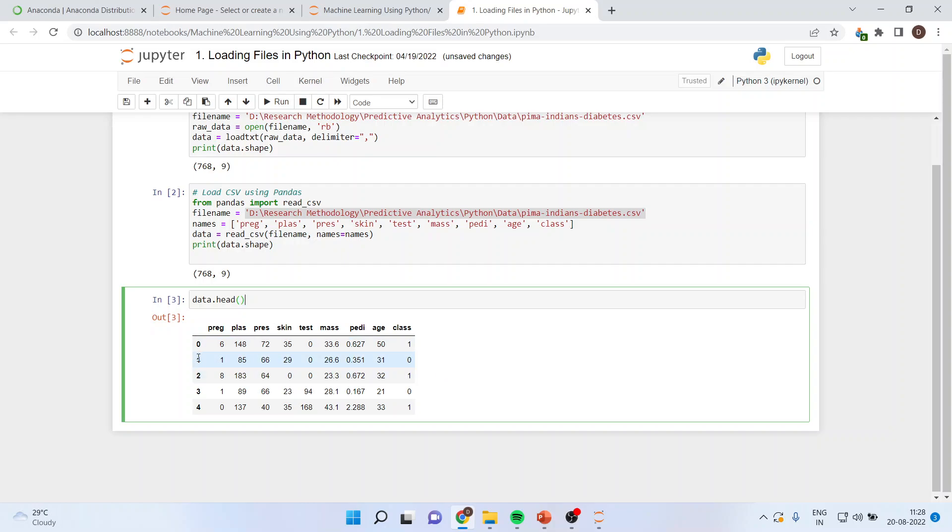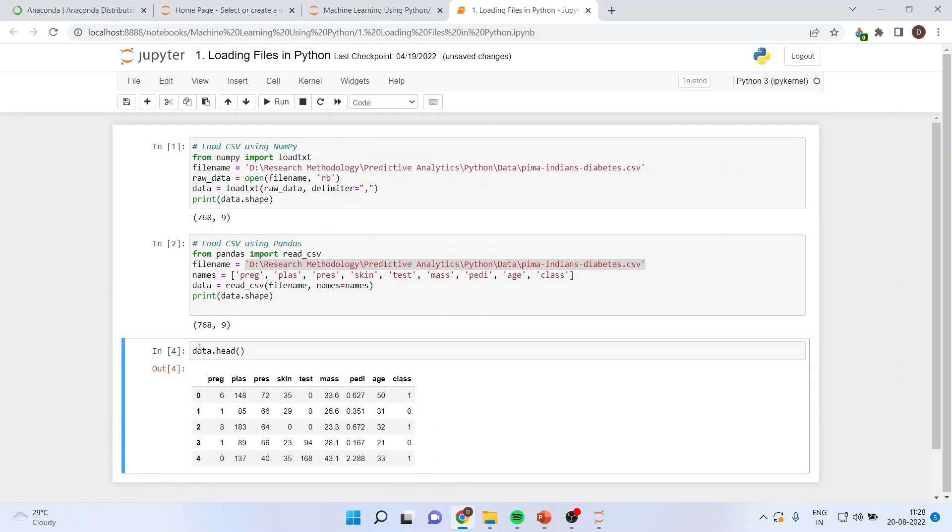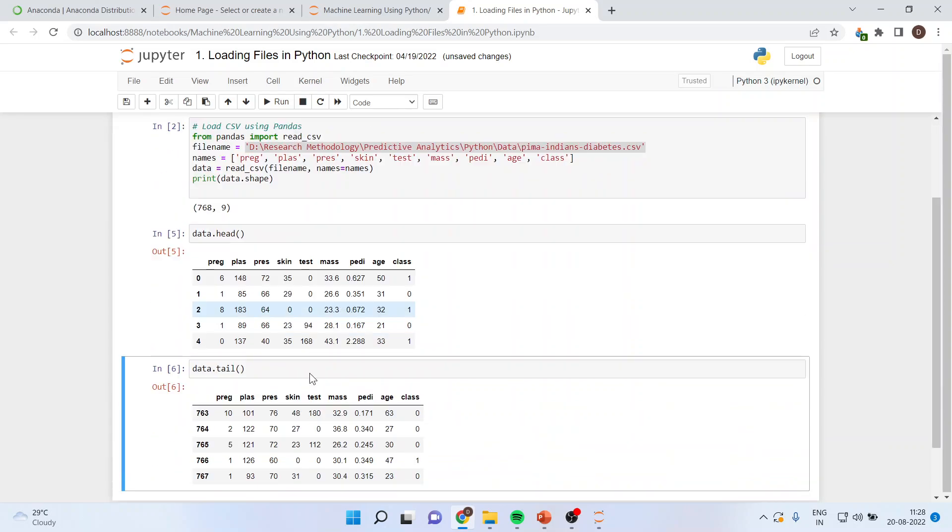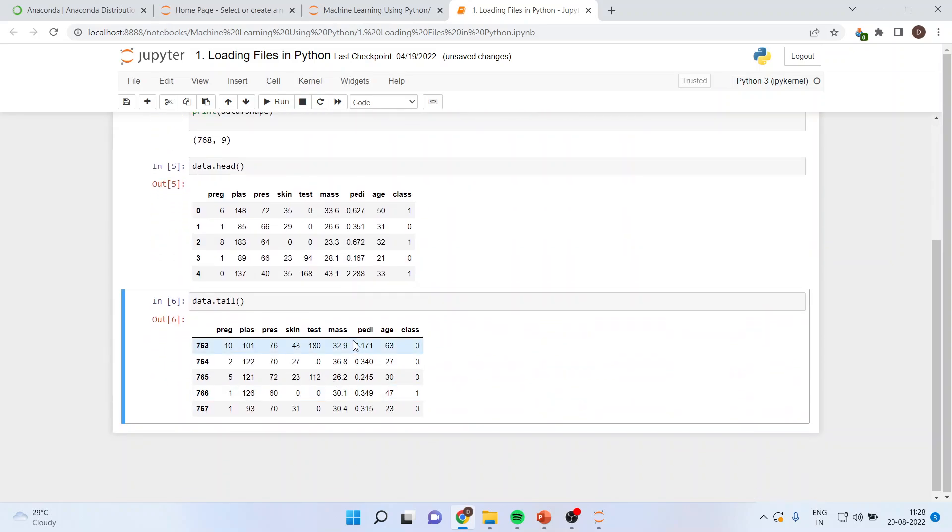If you want to see the last five entries, you will write down data.tail. And you will get the last five entries.